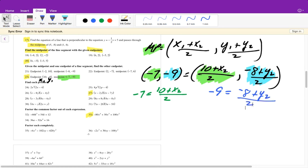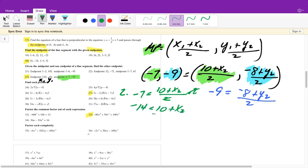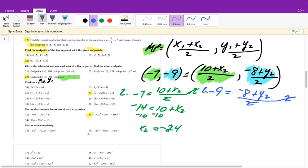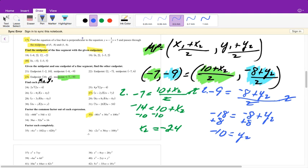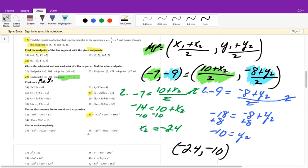We solve each equation separately. Multiply both sides by 2: negative 14 equals 10 plus x2, so x2 equals negative 24. For the y equation: negative 18 equals negative 8 plus y2, so y2 equals negative 10. Our answer is the endpoint (-24, -10). Write it as an ordered pair. To check: (negative 24 plus 10)/2 equals negative 7 ✓ and (negative 8 plus negative 10)/2 equals negative 9 ✓.